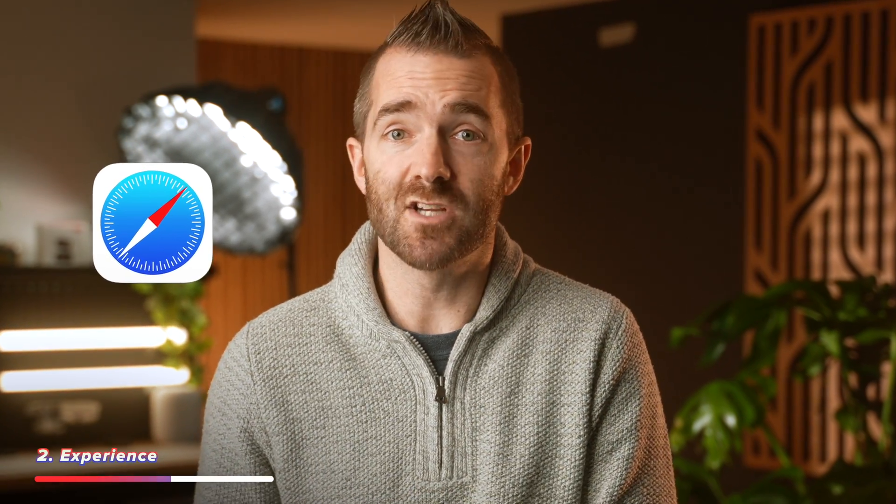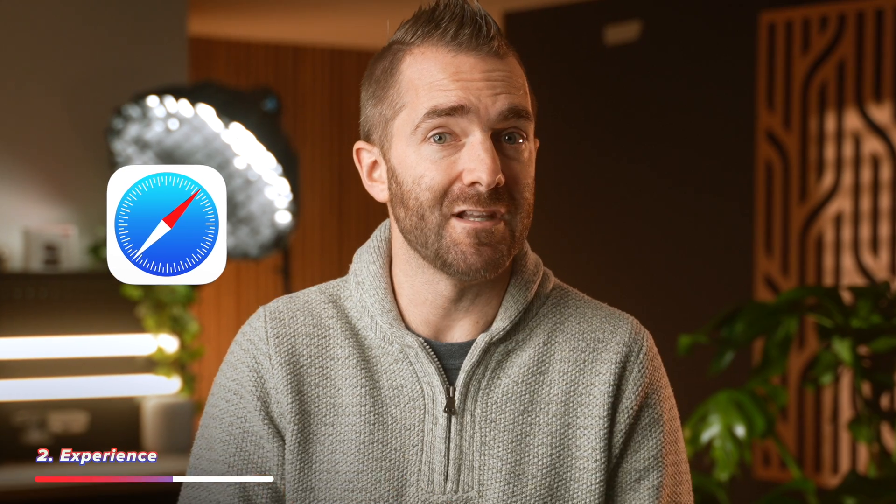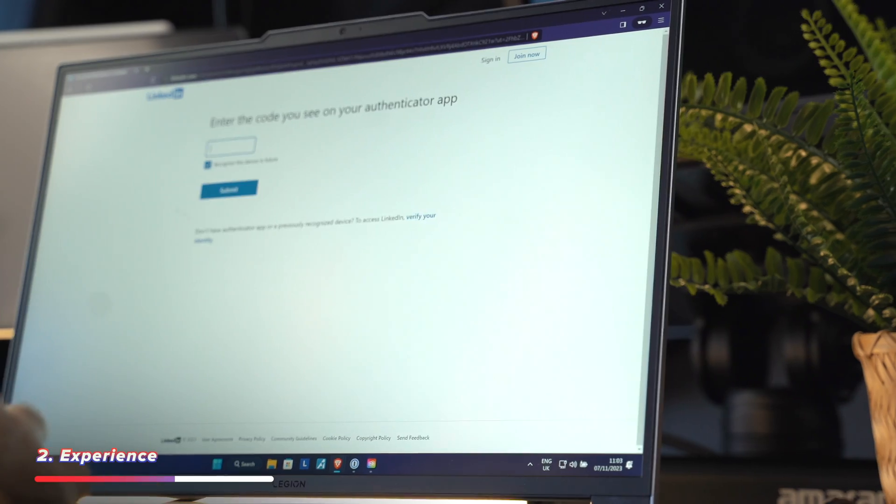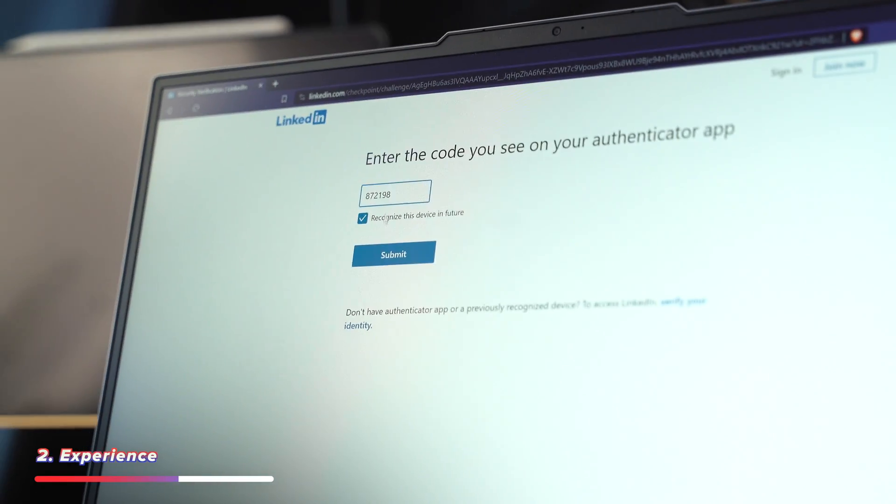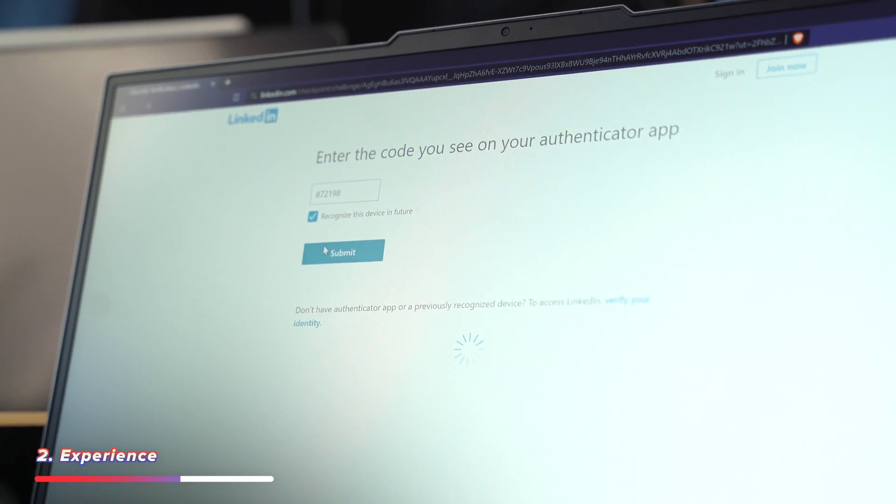One area that it doesn't quite match the Mac is when receiving those two-factor authentication codes. Over in the Apple world, if you use Safari, these codes will automatically fill in for you. But personally, I use the Brave browser instead, so that never really works anyway. But with Unison, you can just copy and paste those codes instead. And that works just as well.